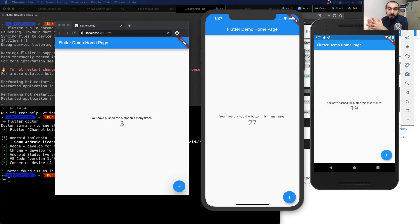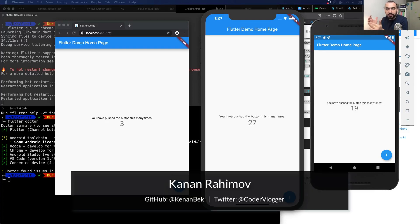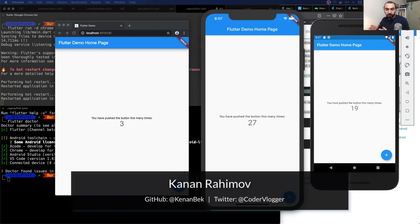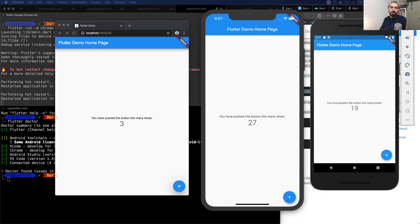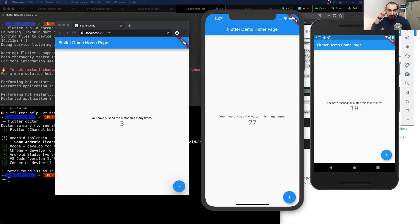Hello everyone, welcome to another video. In this video I will show you how you can run a Flutter application on web, iOS, and Android. If you prefer a longer video, like a dev session video with all the details, please check the other video which is in the description.